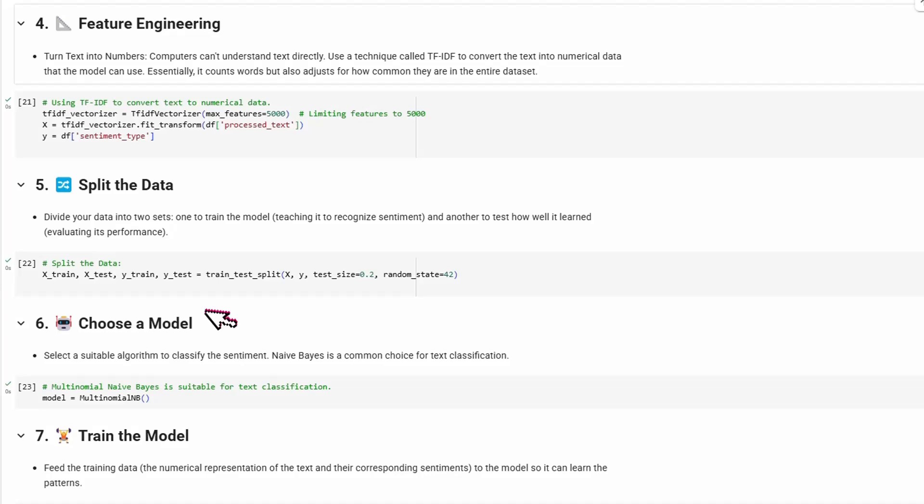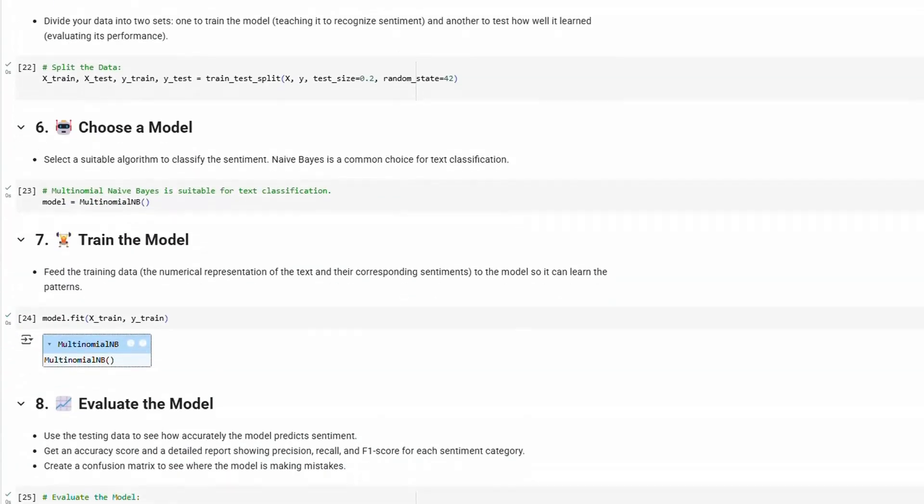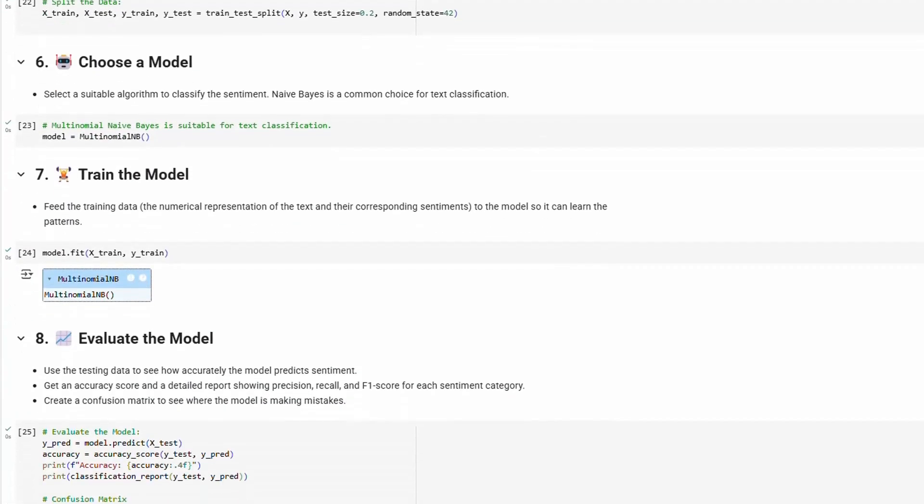Then, we choose a model. Naive Bayes is a common choice for text classification, but we experimented with several models. Next, we take the training data and train the model, or feed the training data to the model to learn the patterns.